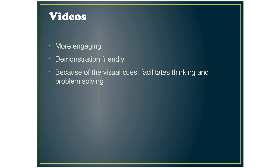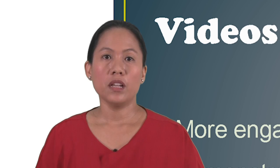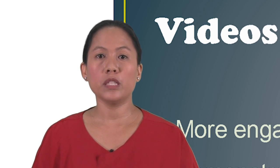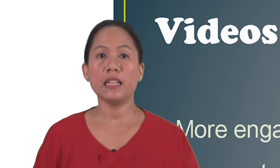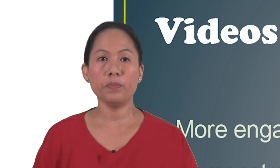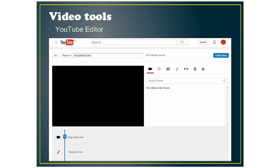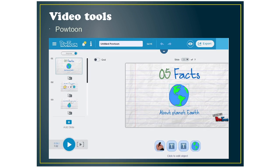The next category are videos. And we use videos because they are more engaging, demonstration friendly, and because of the visual cues, it facilitates thinking and problem solving. So for video tools, I've picked ones where you can edit your video. And the first one is YouTube editor and Powtoon. Powtoon can help you make animated videos.